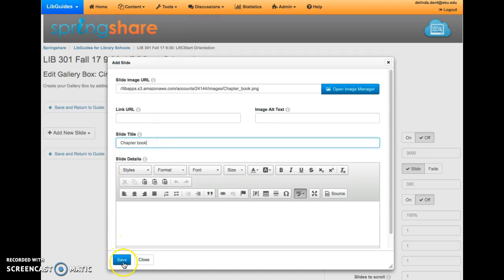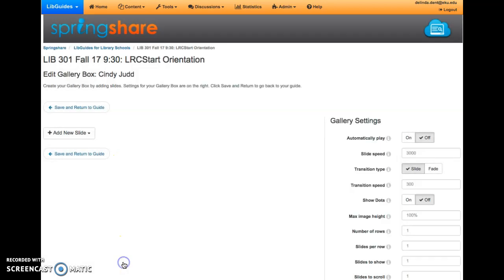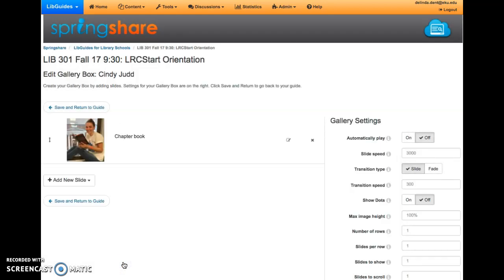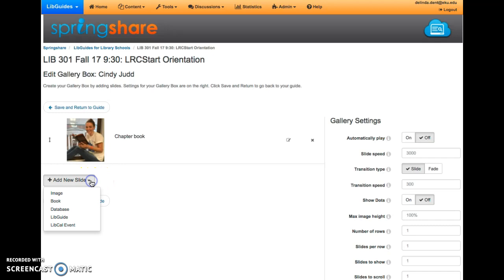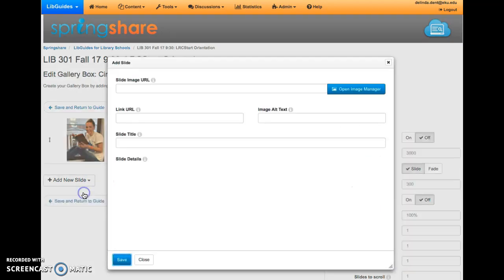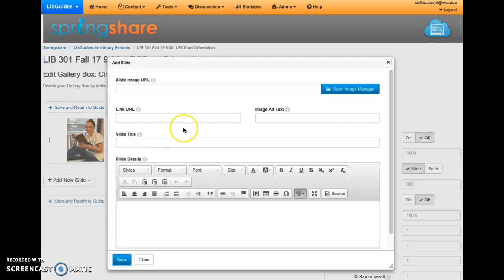Once you've uploaded the image and given it a title, click Save. Now you will probably need to add more than one image. To add another one, click Add New Slide, choose Image, and follow the same process.